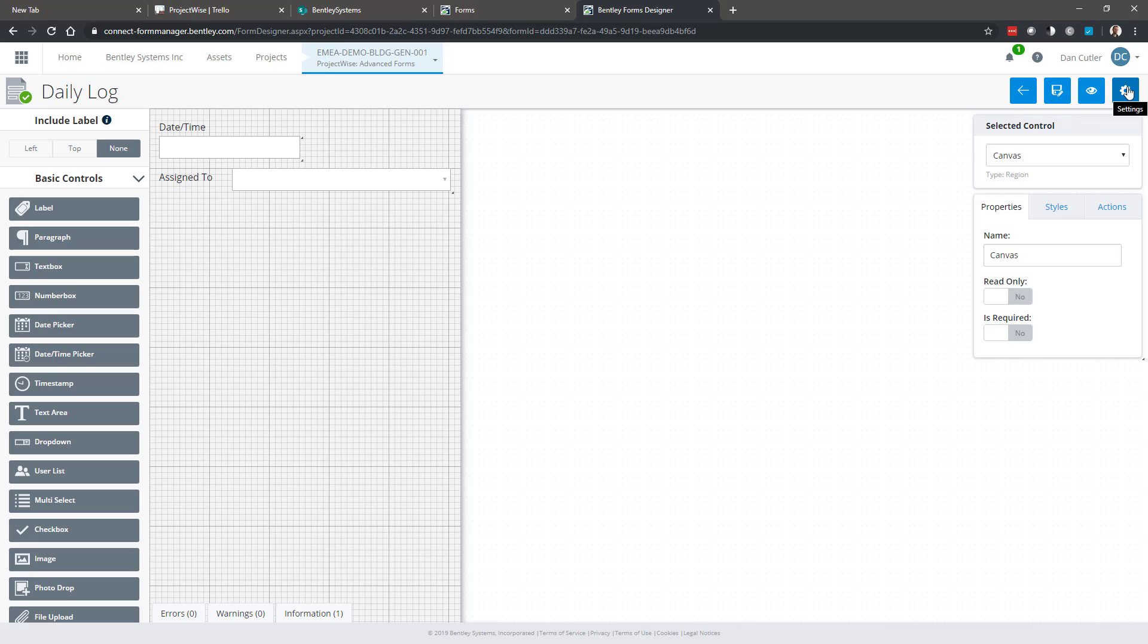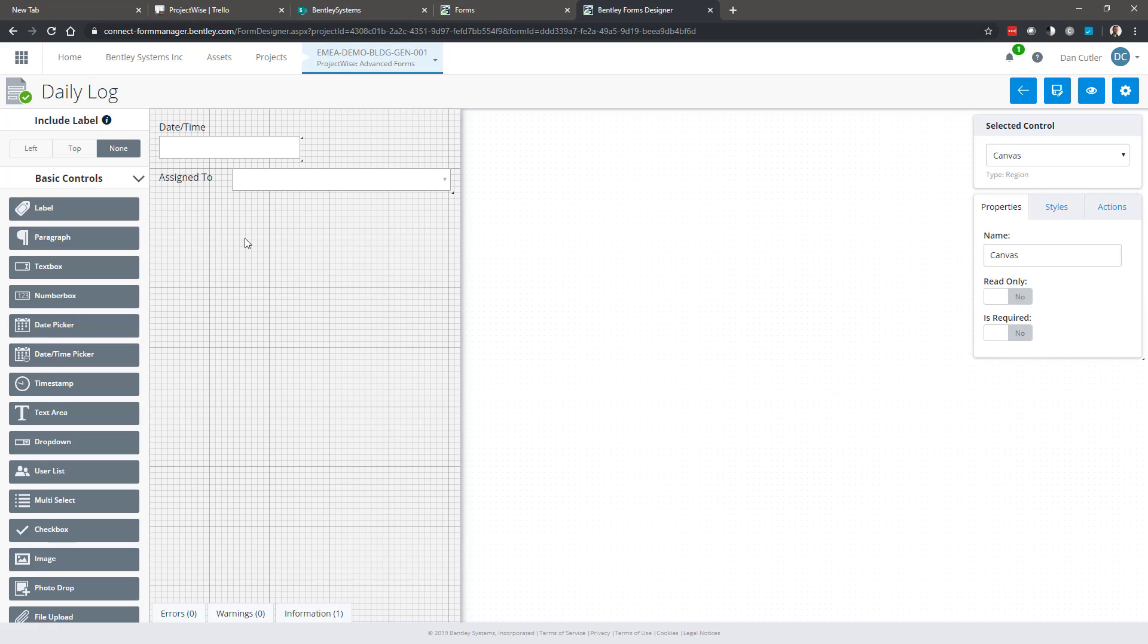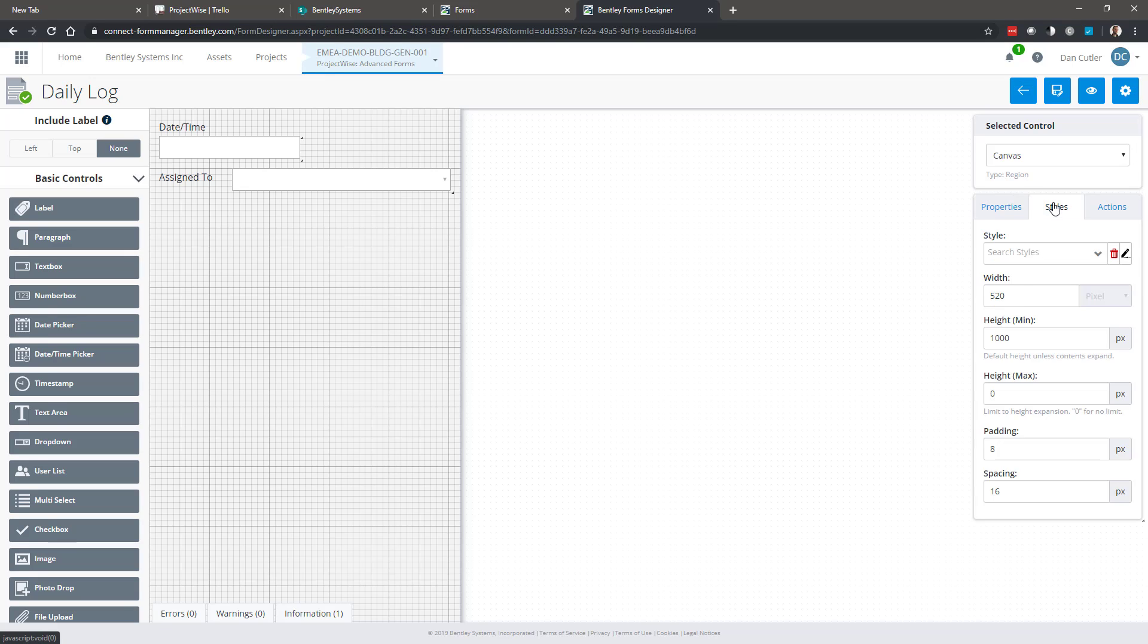We're looking at our canvas. Don't worry about the size of the canvas, we can change that at any time. That's controlled from this dialog on the right hand side. If I've got no control selected then canvas is selected, so I could go to styles, change the width, height, padding, etc.